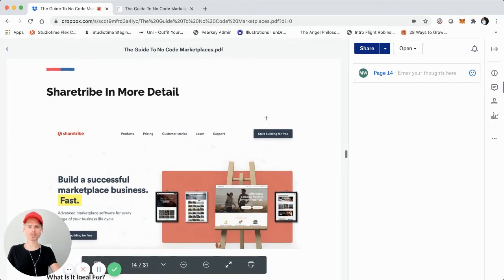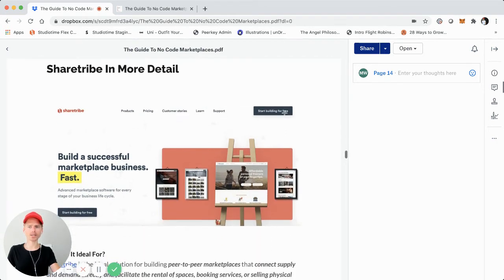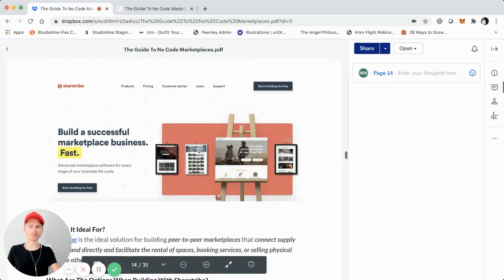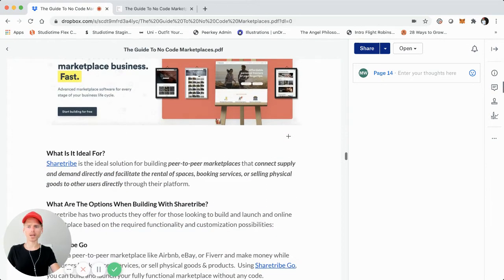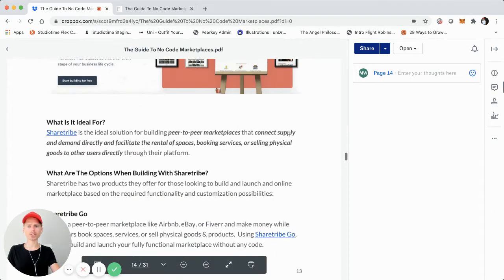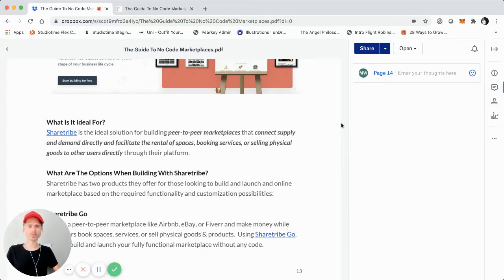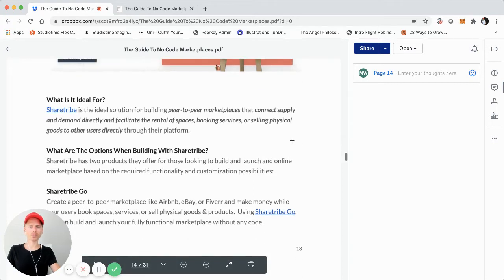You can see right here, this is going to be page 14 of the guide. You can see the screenshot from ShareTribe's site right here. Basically, ShareTribe is going to be the ideal solution for peer-to-peer marketplaces — marketplaces that connect supply and demand for consumers directly, for the intended use of booking spaces, services, whether that's online or offline services, and also selling physical goods directly through a marketplace platform.